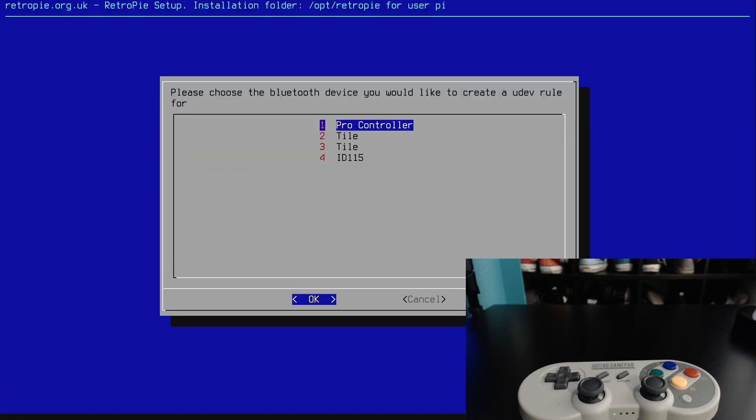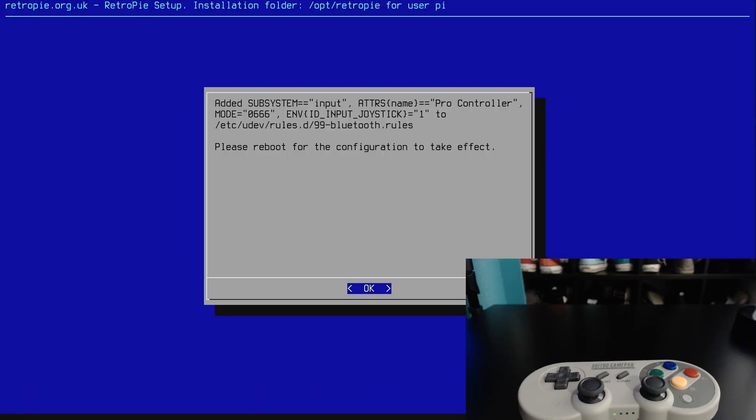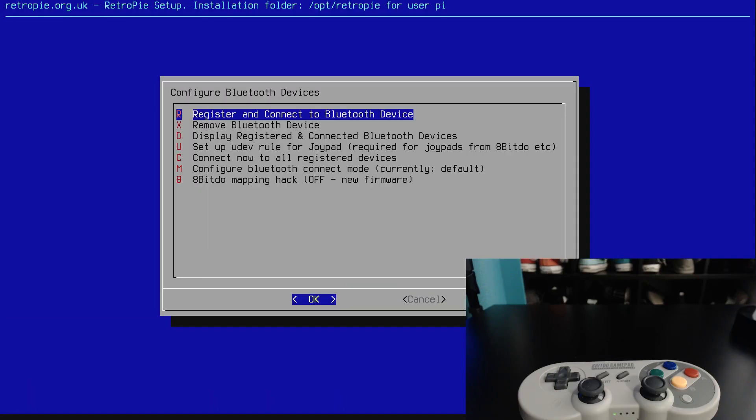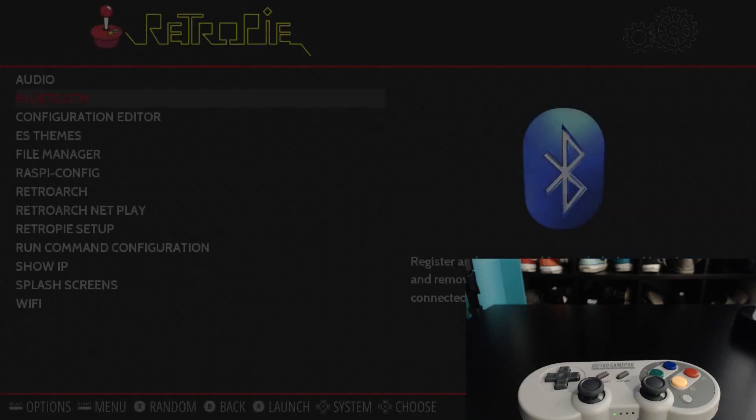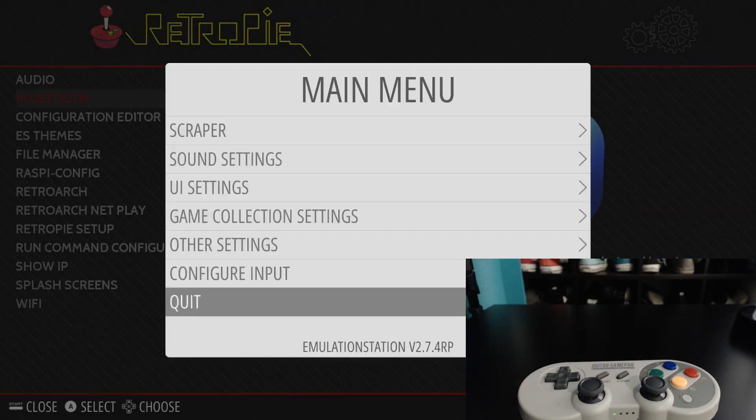So the Pro Controller is the one we just configured, so we'll pick that. And then we're going to reboot in order for it to take effect. So we will cancel and then we will reboot.